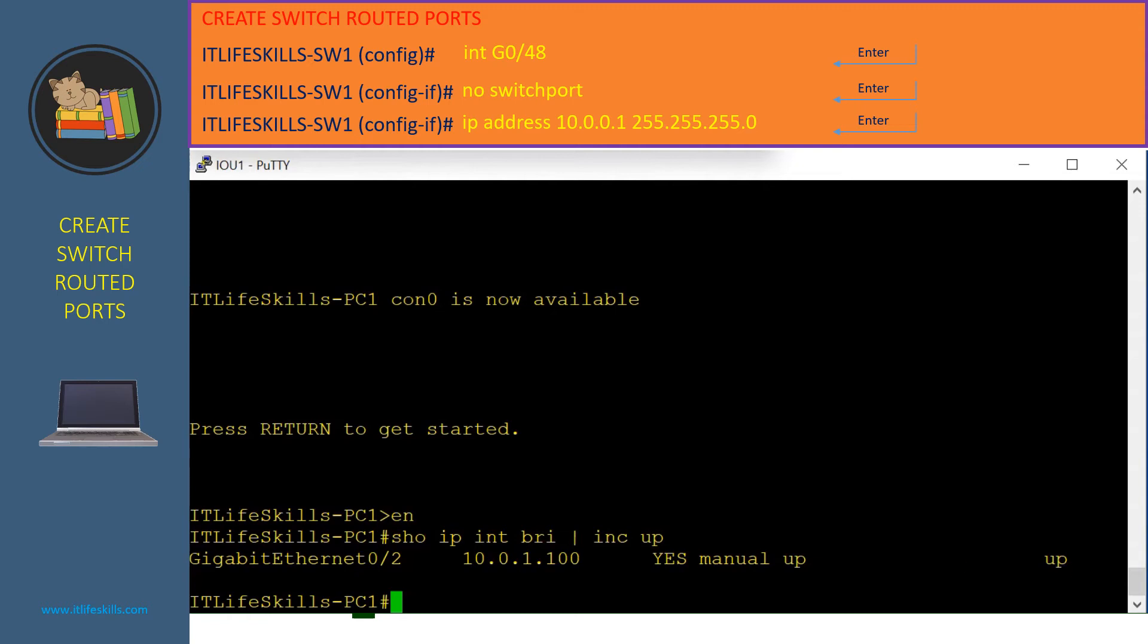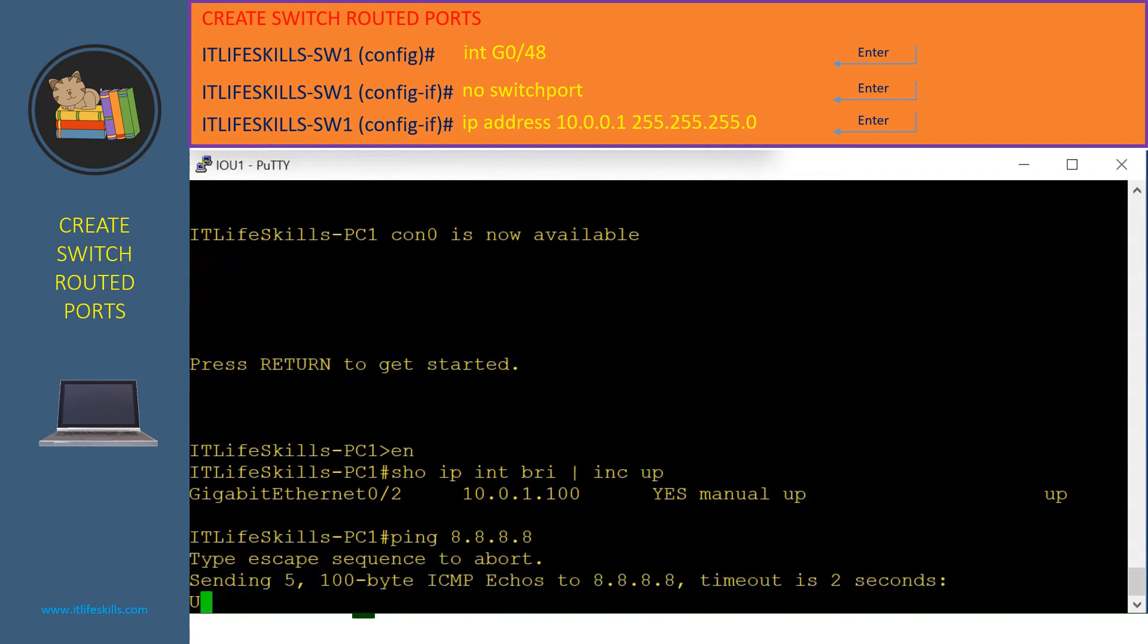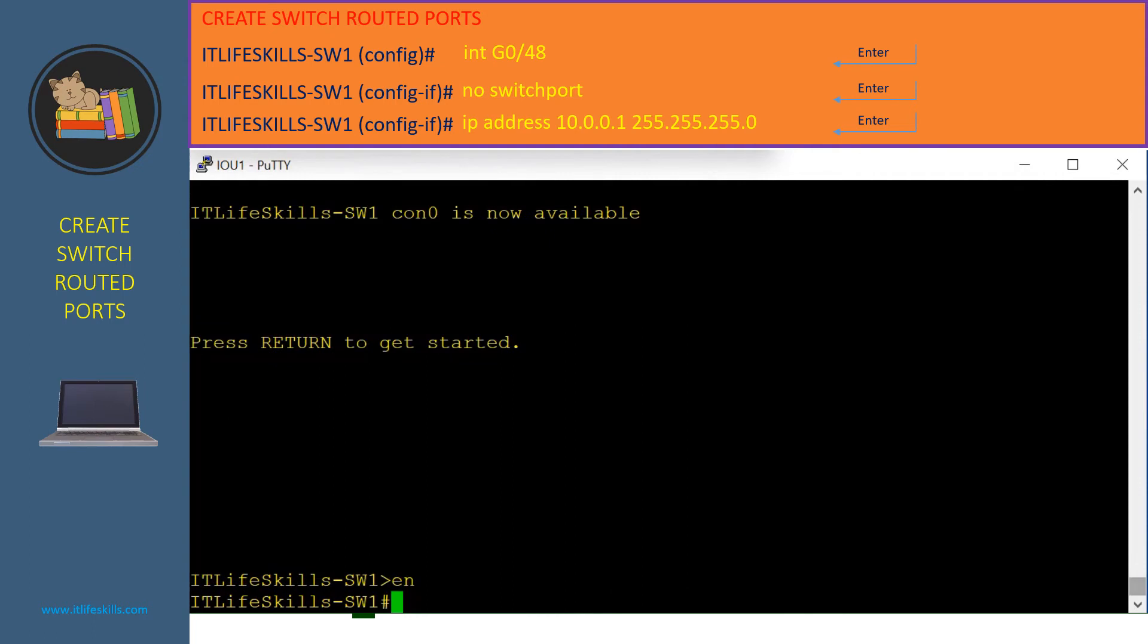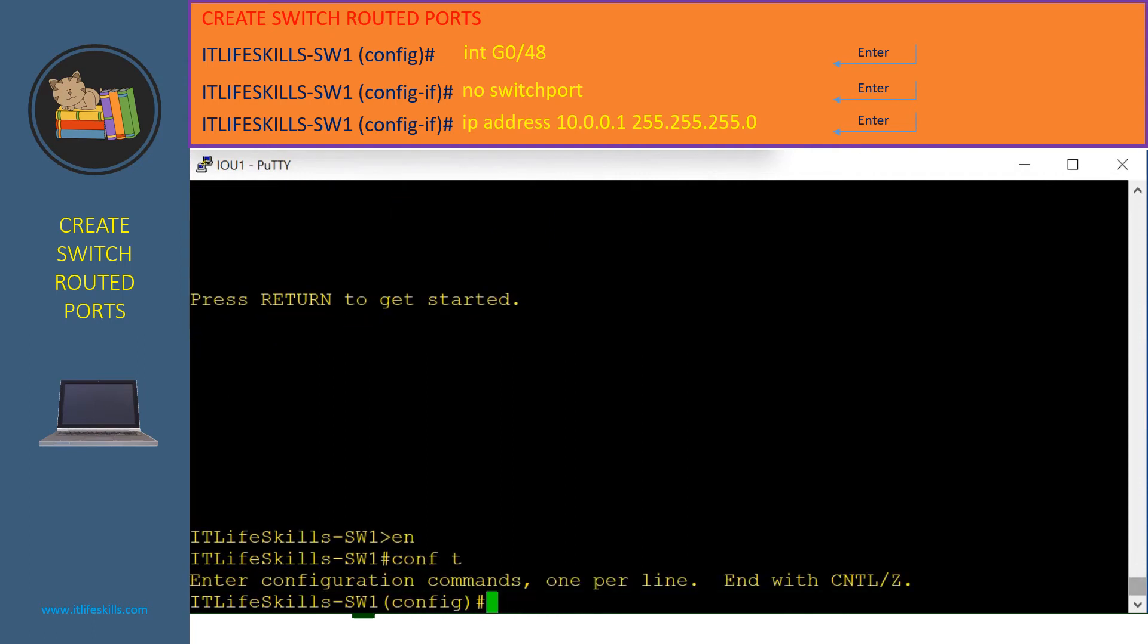Now we verify the connectivity to Google DNS in the Internet. As you can see, it is not responding. Let's go to the IT LiveSkill switch one and go to the configuration mode